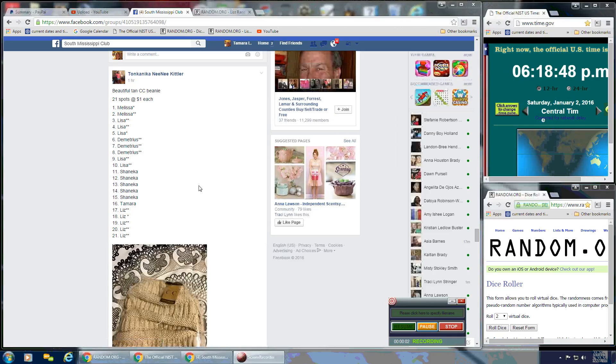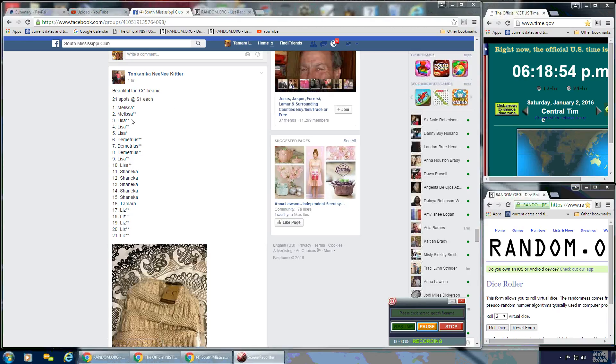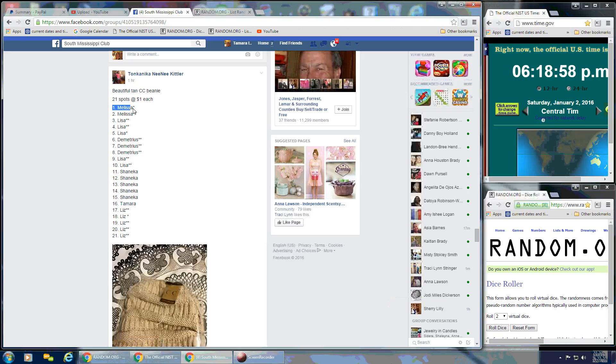Okay y'all, we're going to run the video for Tonka Nika's Beautiful Tan CC Beanie. It is pretty. It's got 21 spots at a dollar each.